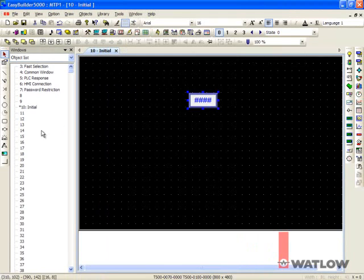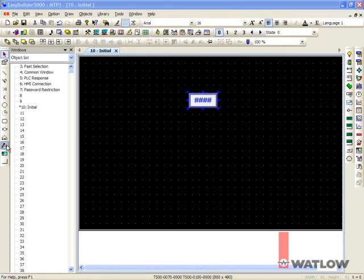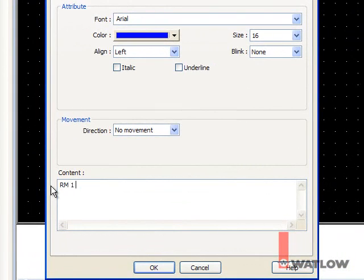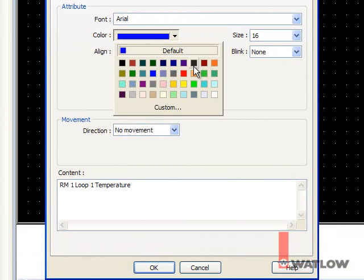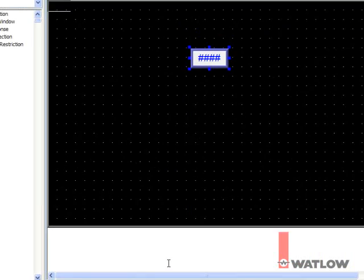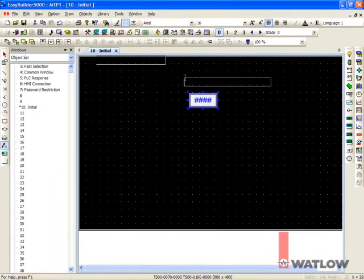To create a label, select the Text tool and enter the label text. Choose an appropriate color. Click OK, and click to place the label.